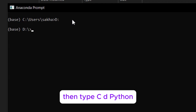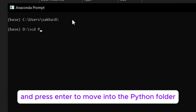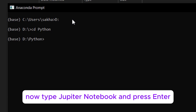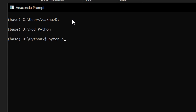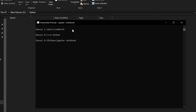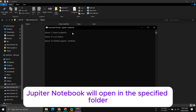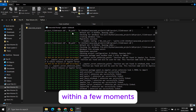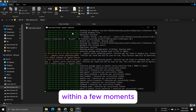Then type CD Python and press Enter to move into the Python folder. Now, type Jupyter Notebook and press Enter. Jupyter Notebook will open in the specified folder within a few moments.